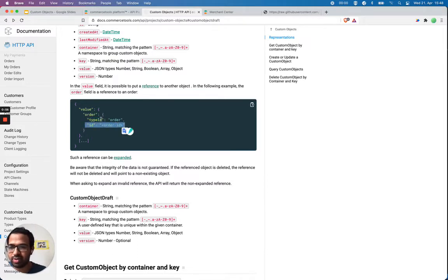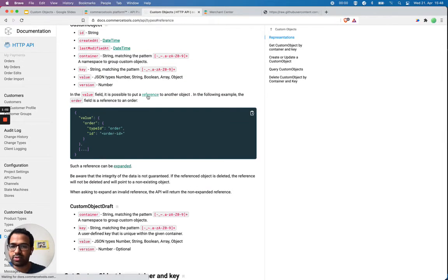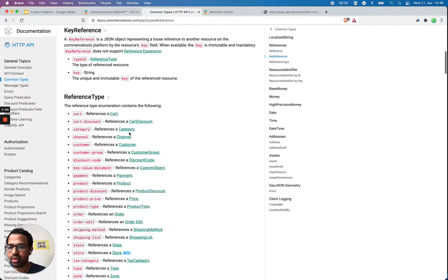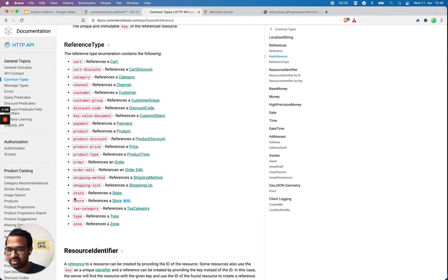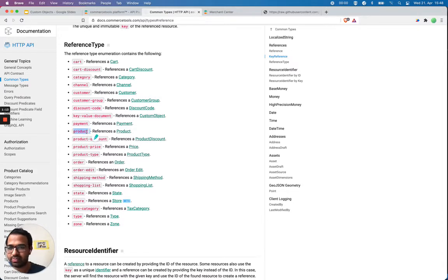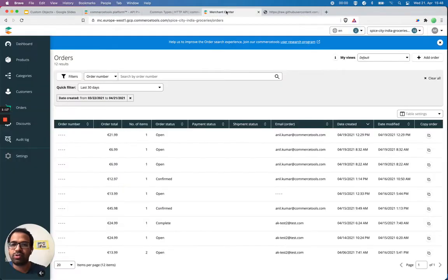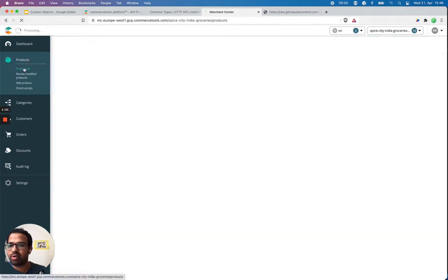We can take a look at what those references are. In this example, I would like to reference a product. For that, I'm going to go to my merchant center and grab one product to get its product ID.